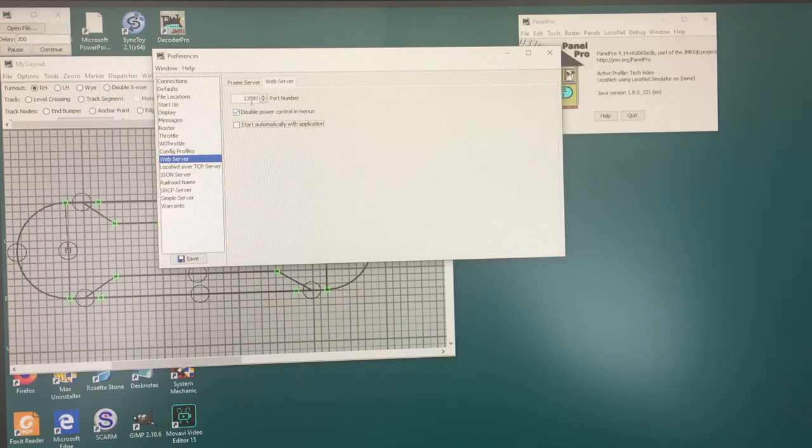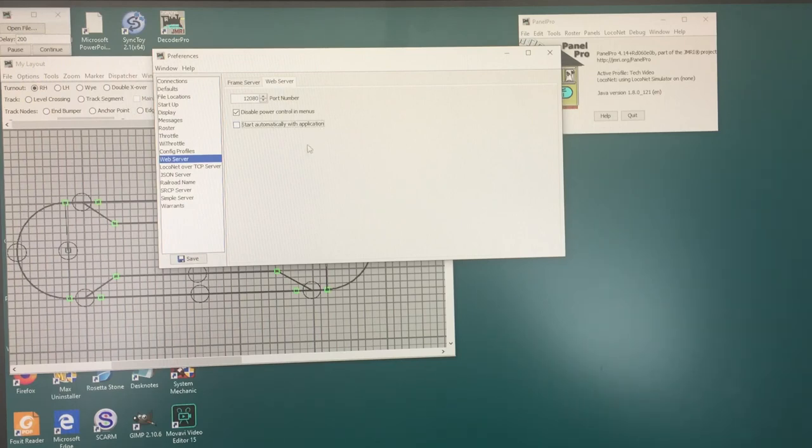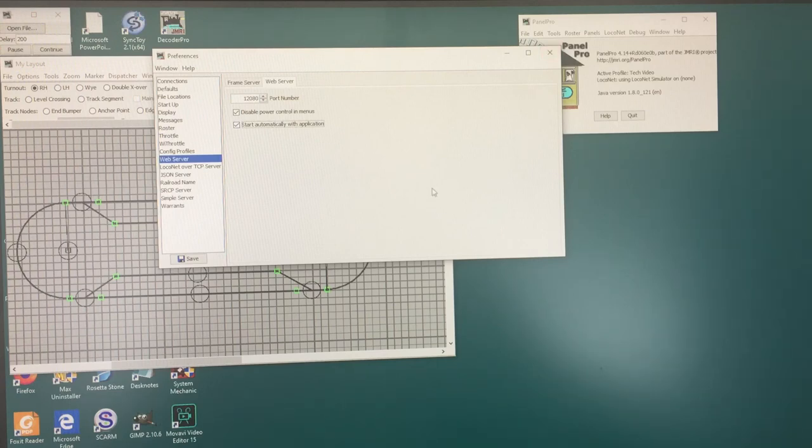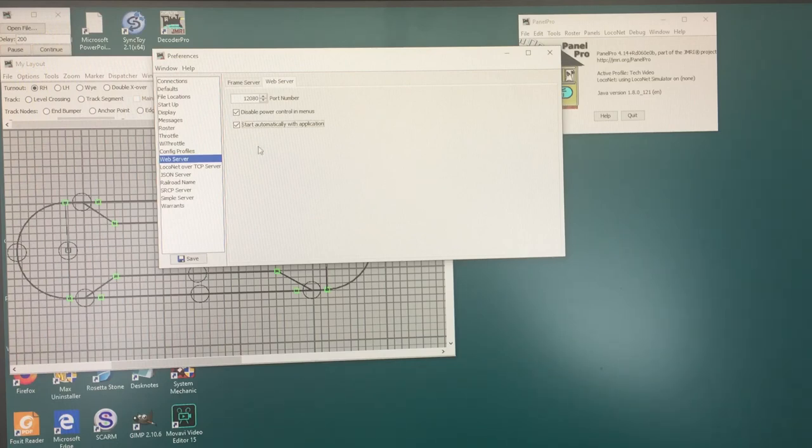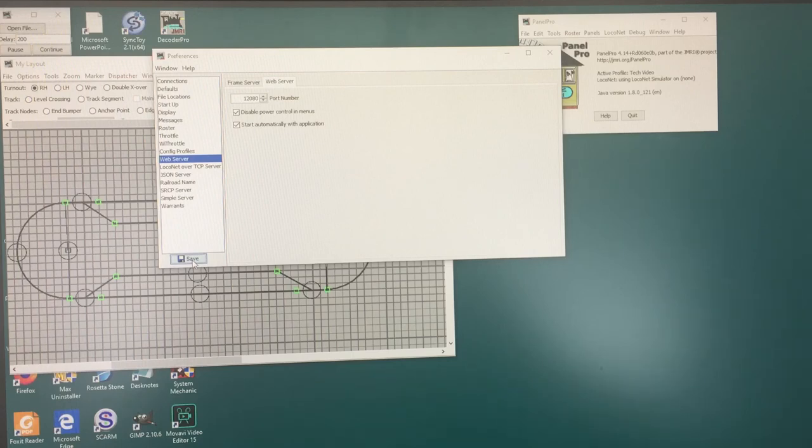The port number up here is very important and we'll take a look at that in a minute. Your display will probably not have start automatically with application checked. I would recommend that you do that so that every time you start up your layout, your JMRI layout connected to your track through local net or however you're connecting it, that the web browser will also come up so that you can load it into any of the displays that you're using. Once you have set these two things, we want to save our preferences. And that will say that we must restart Panel Pro. So we'll click Restart.